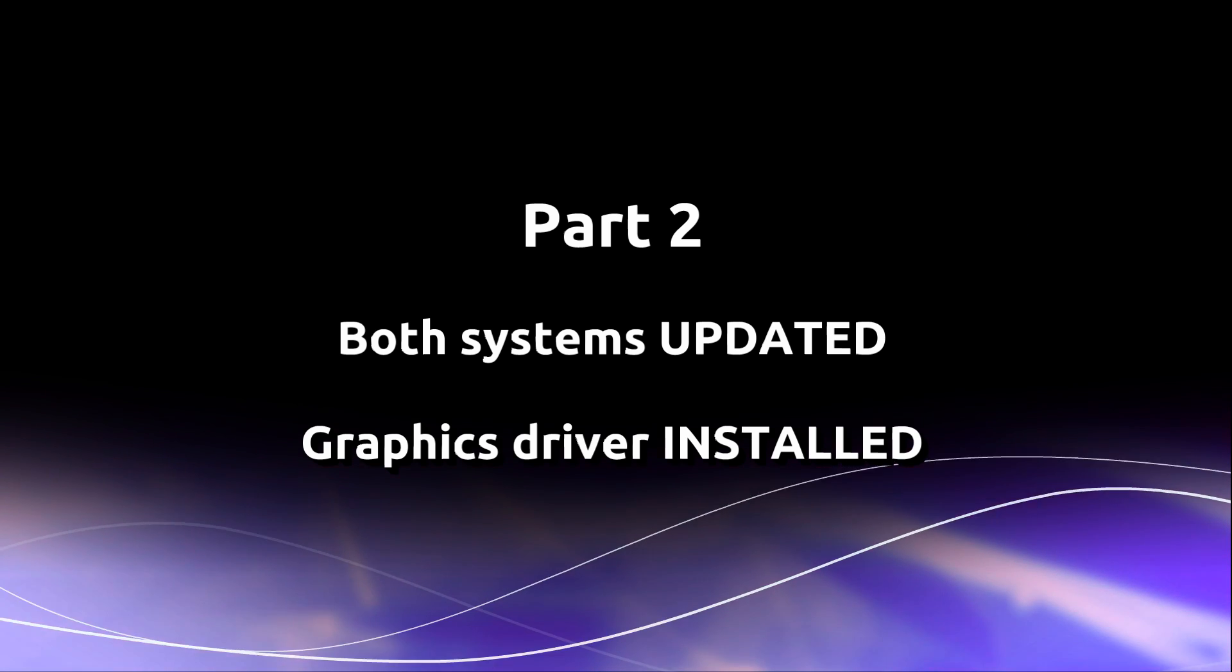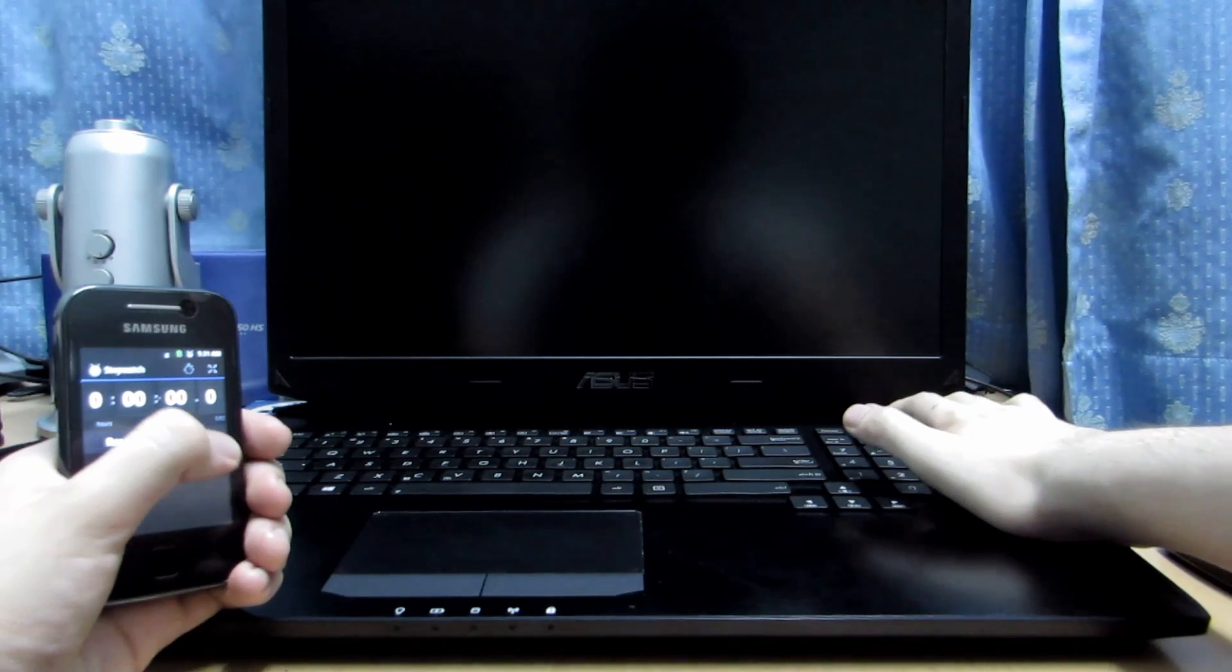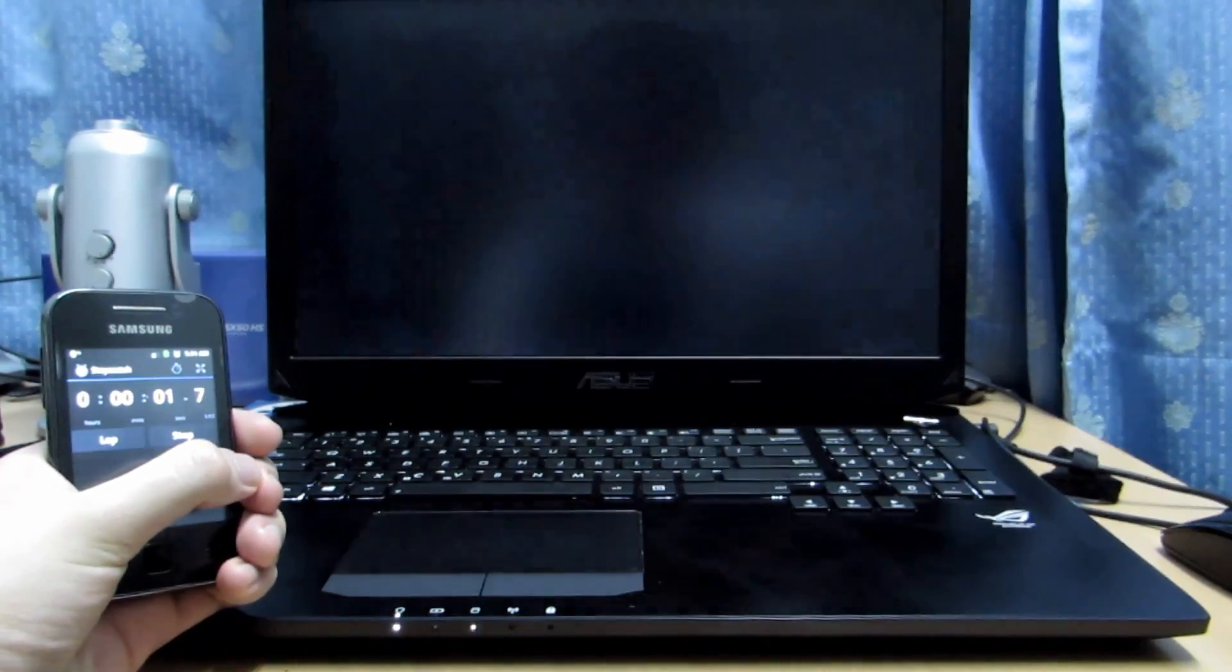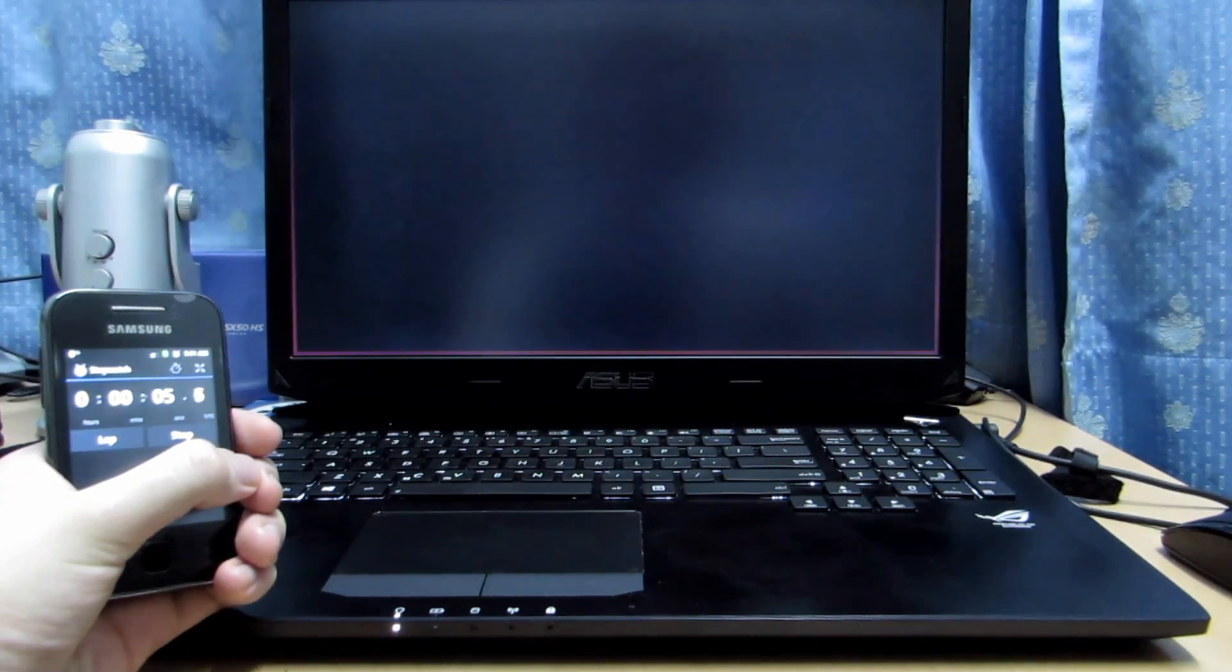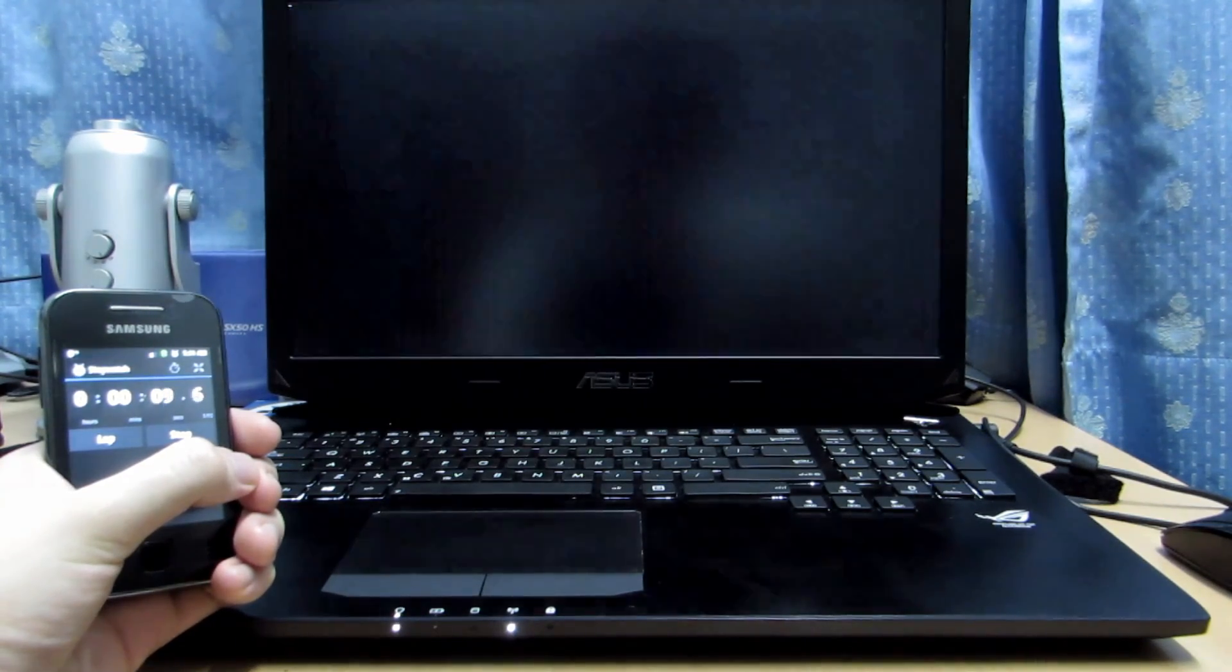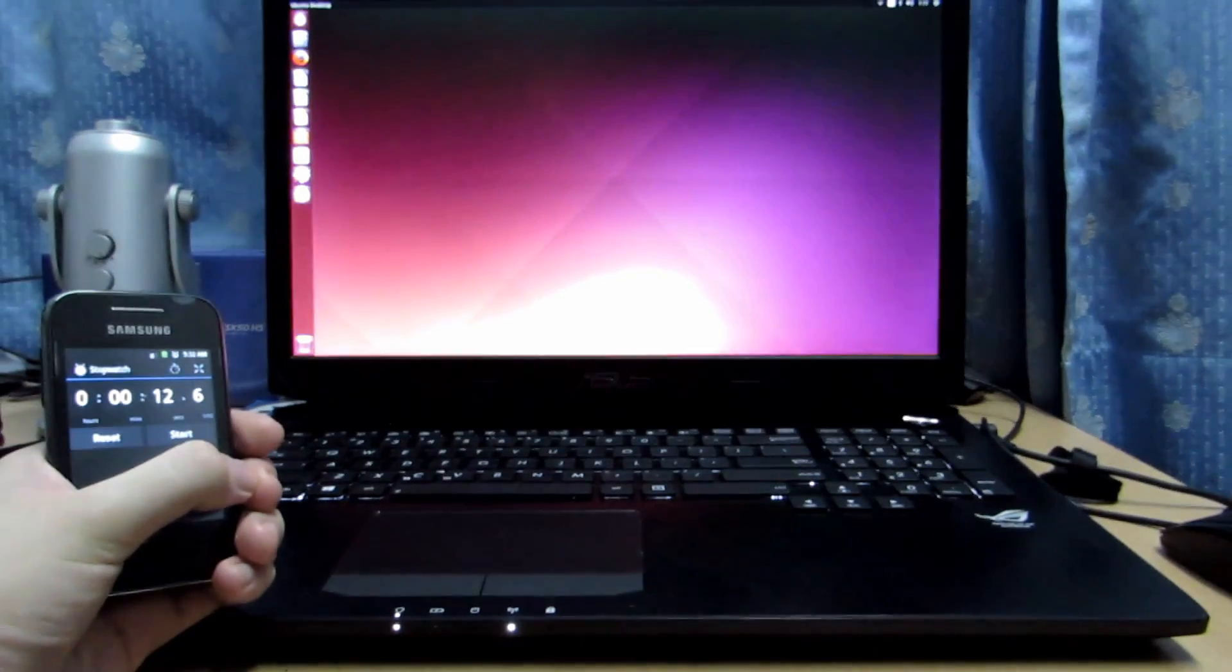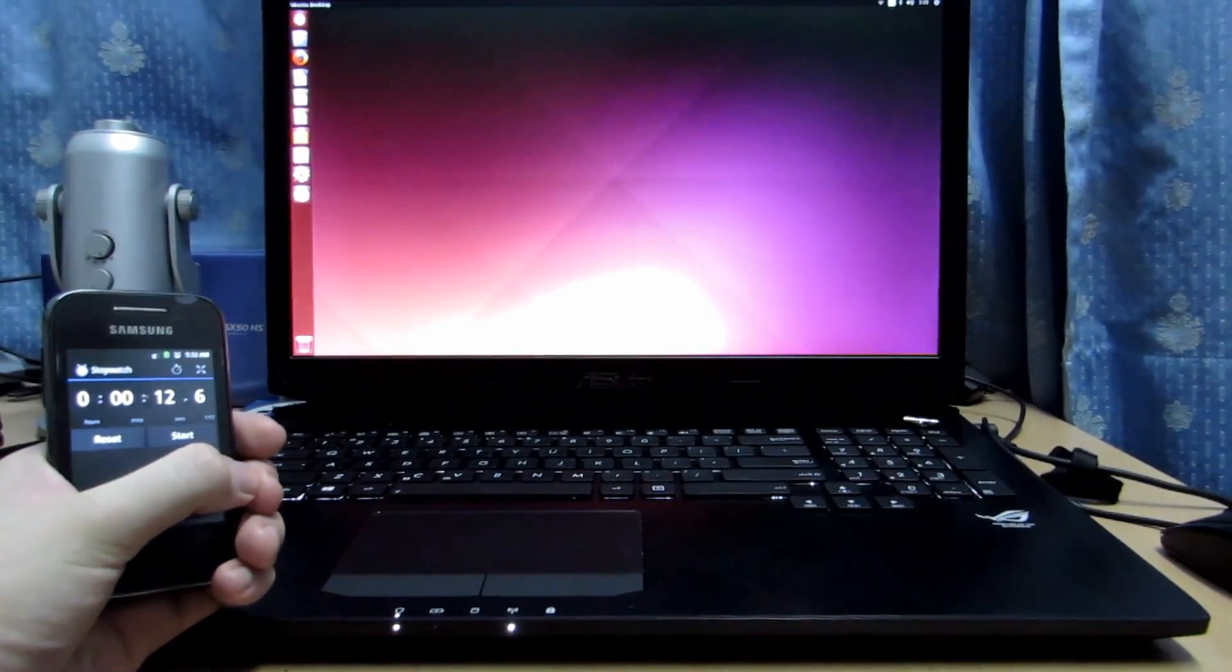Now we move on to part 2 of the test for systems updated and drivers installed for the graphics. Let's try Ubuntu 14.04. Starting it up. And we are looking to have about 12.6 seconds to boot up, an improvement over the previous 18.6.